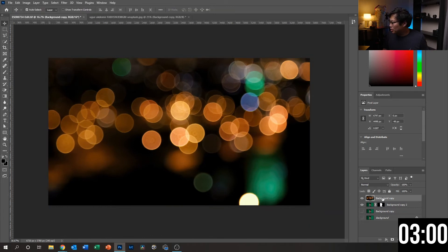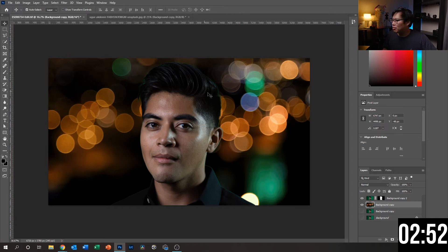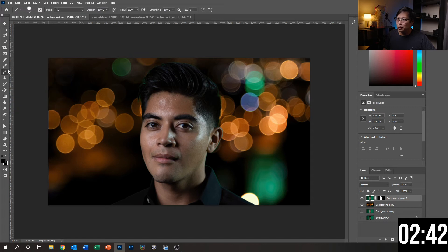I'm going to move this layer behind our subject, and as we can see it looks pretty good so far. We got rid of most of the green, but there's still this kind of green hue around the edges. A fast way to smooth that out is by selecting that layer, choosing the brush tool, and then choosing the mode Hue.